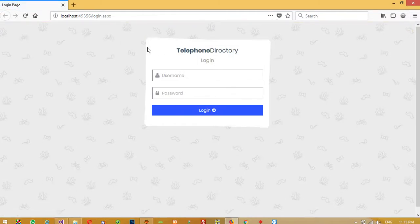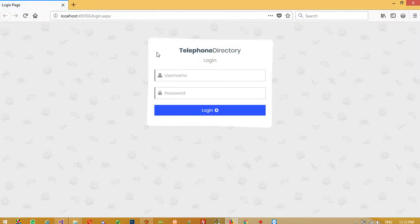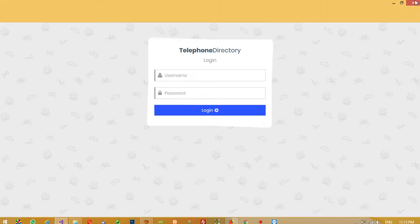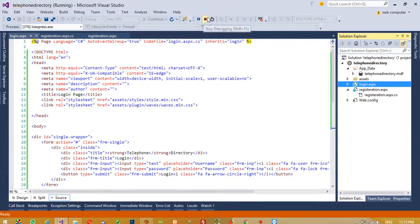We can see we got this design. But as you already saw in the last video, all these text boxes are HTML text boxes, so we need to convert them to ASP.NET server-side text boxes.